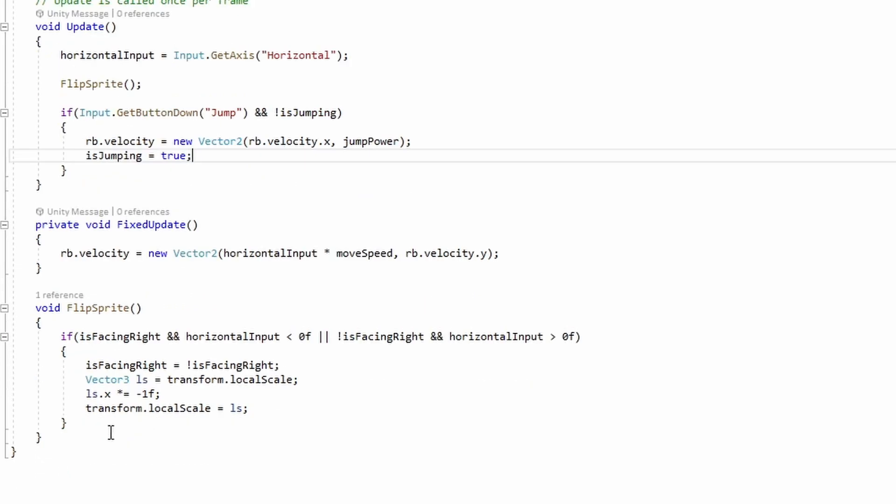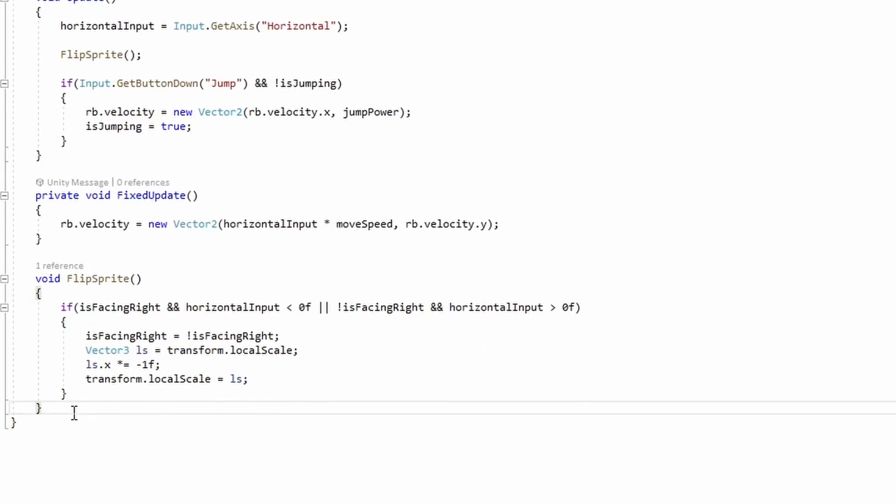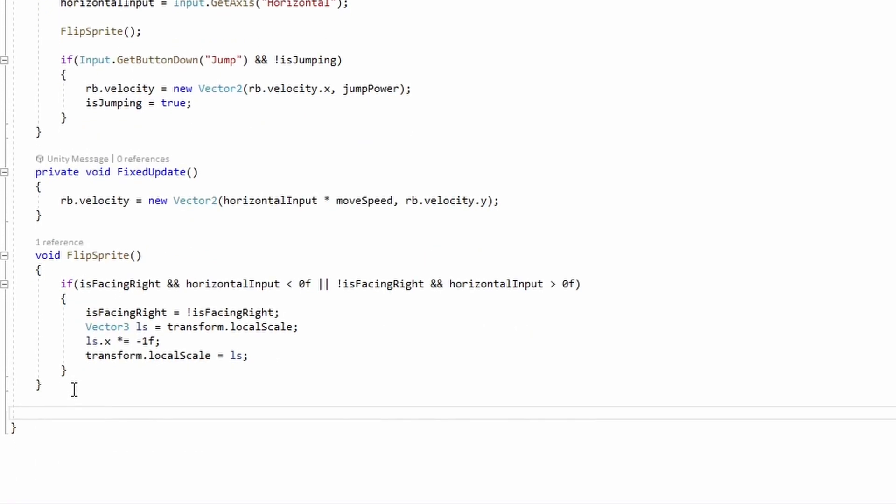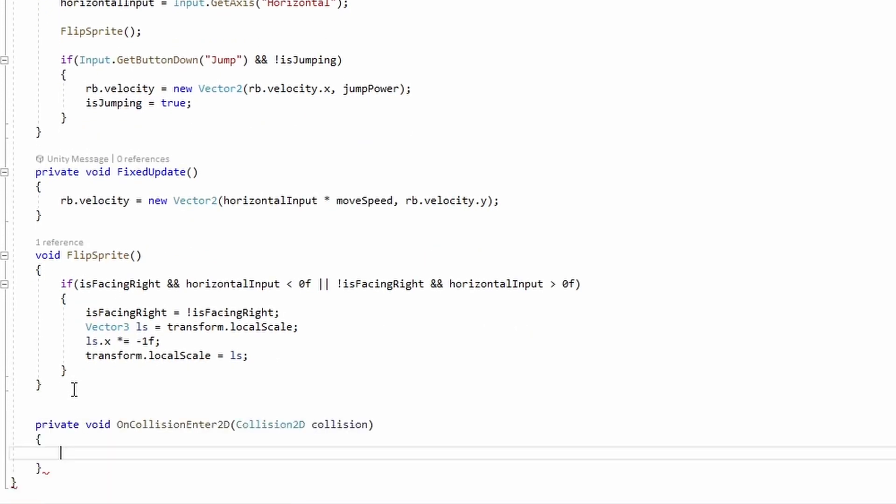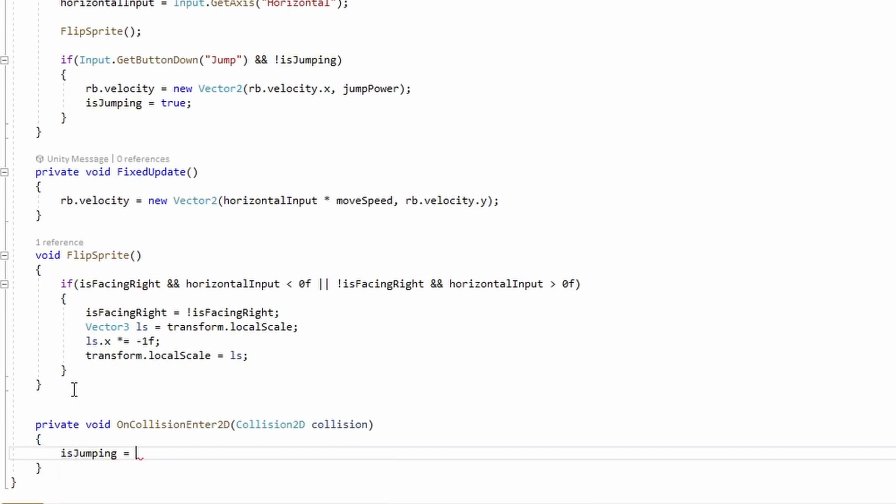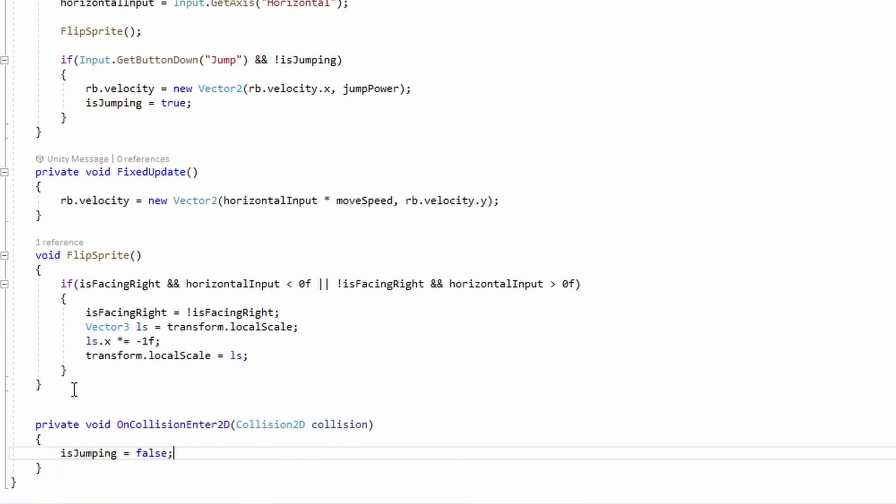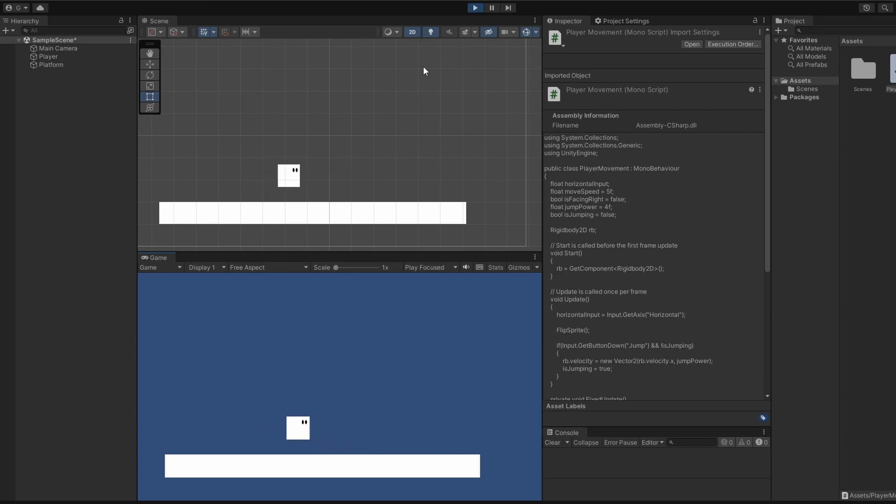Last of all, to make sure we can only jump when we're on the ground, we'll add an onCollisionEnter2D and set isJumping to be false. And hippity-hoppity, there you go!